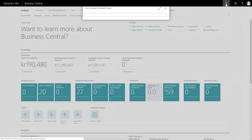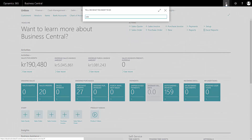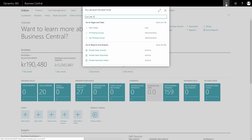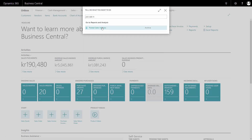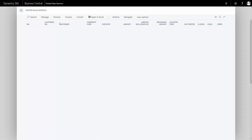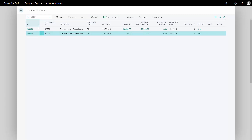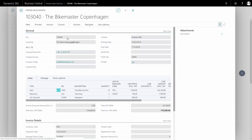From my search window I will enter my posted sales invoice that I've done on a specific customer. I can search for customer name or invoice number, whatever I have. And I can go into this posted sales invoice that I want to investigate.